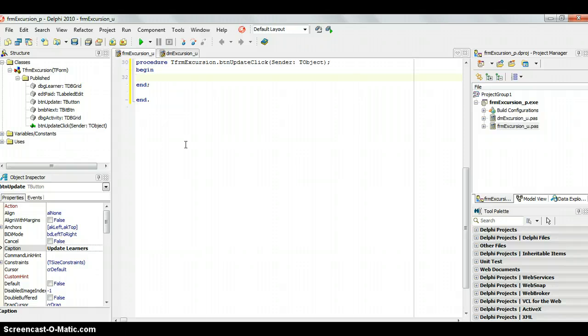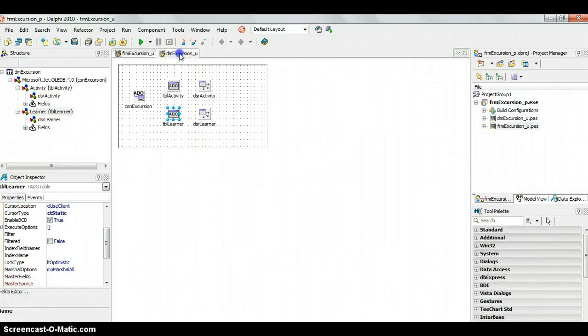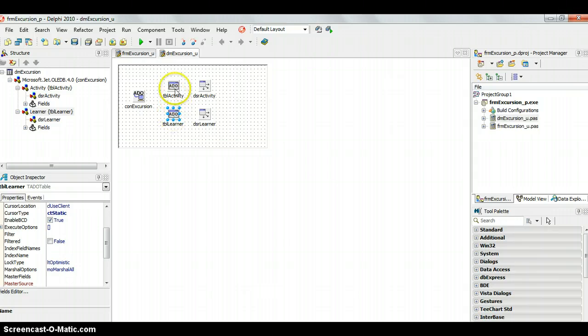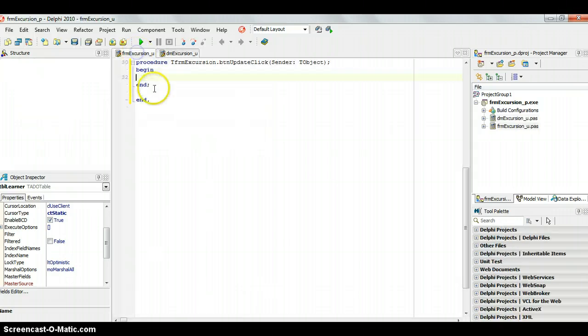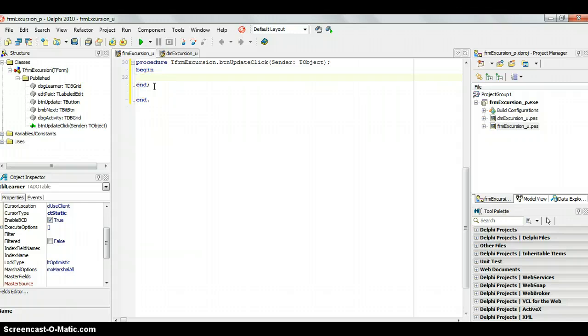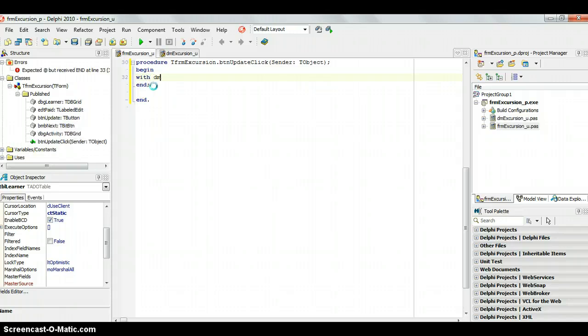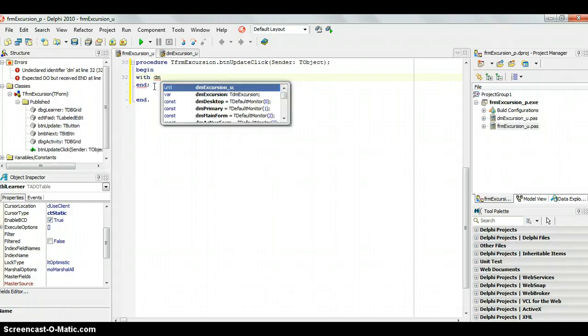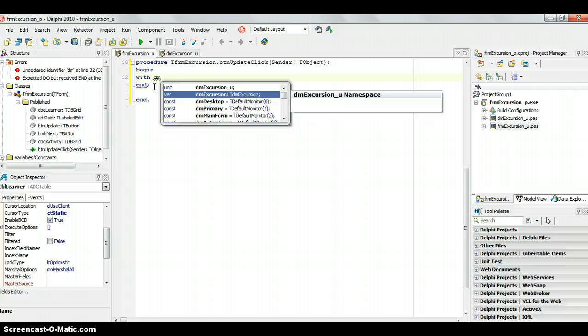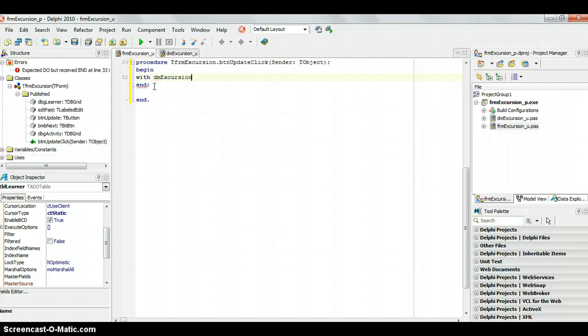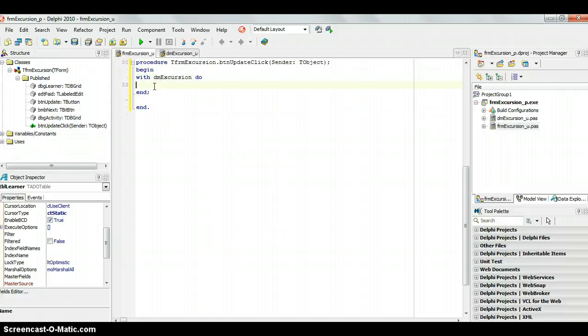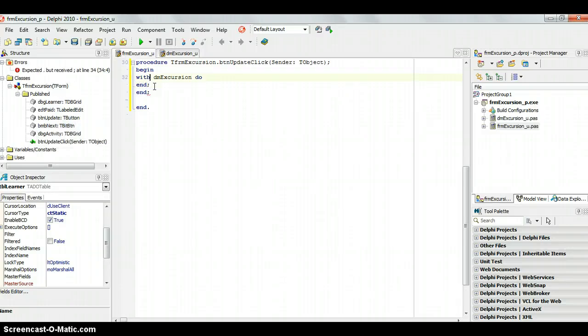Now, remember all of our connections, all of the things that we need to connect with the database are via this DM excursion module. There's our connection with our two ADO tables, which are connected to the activity table and the learner table. So, we are going to be working with that. That's why we're going to use the with DM excursion so that we can save ourselves a lot of code when typing all this stuff out.